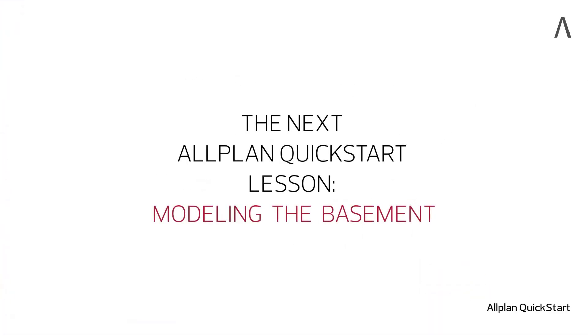After importing the site plan, we will cover the creation of the basement in the next lesson.